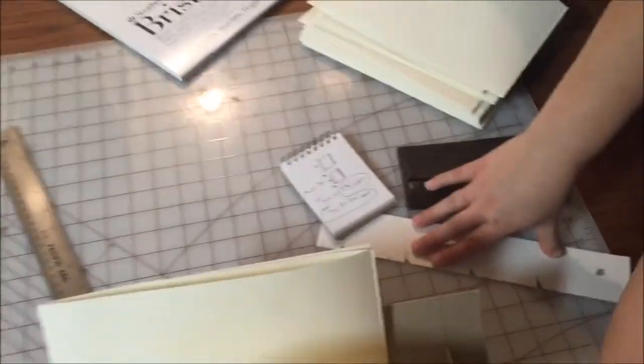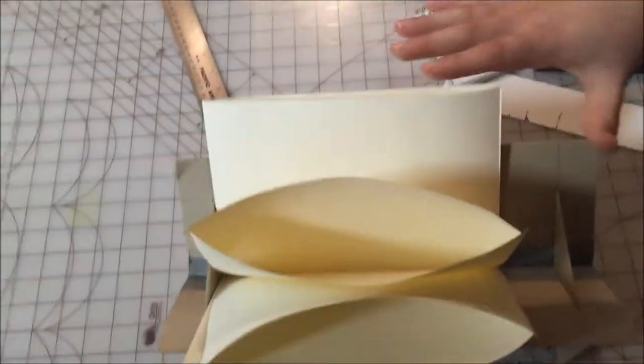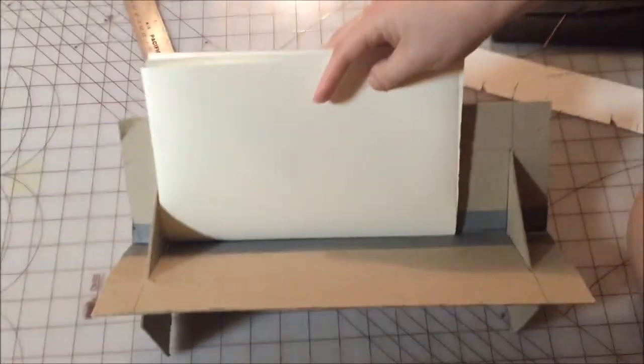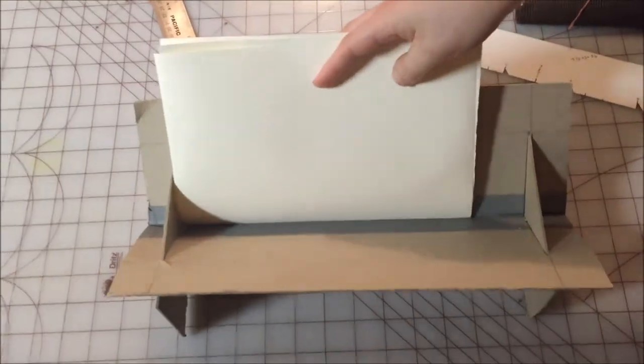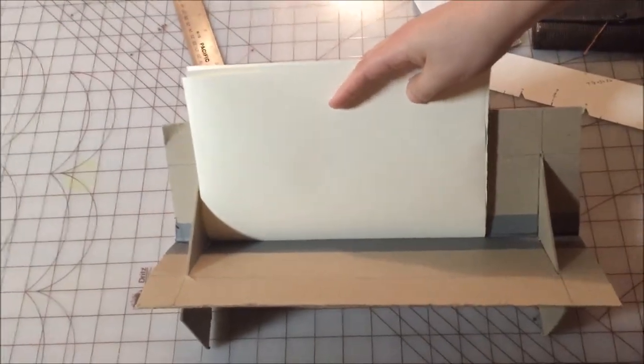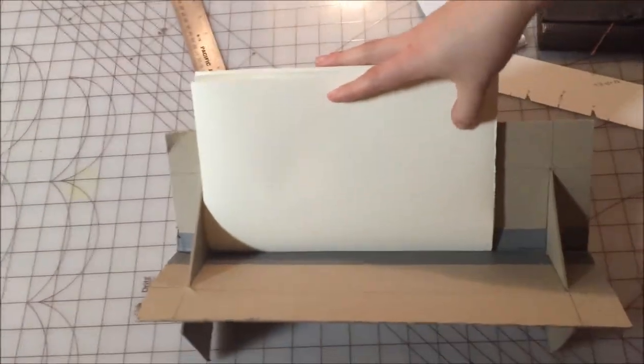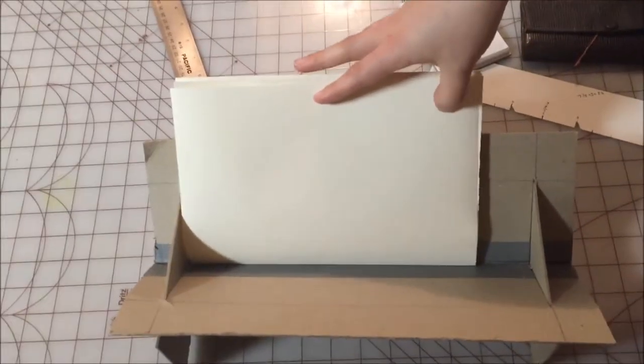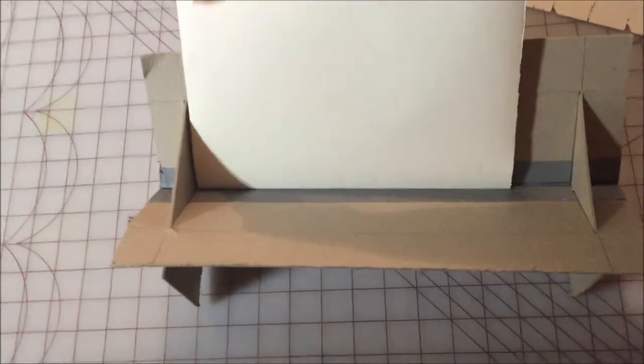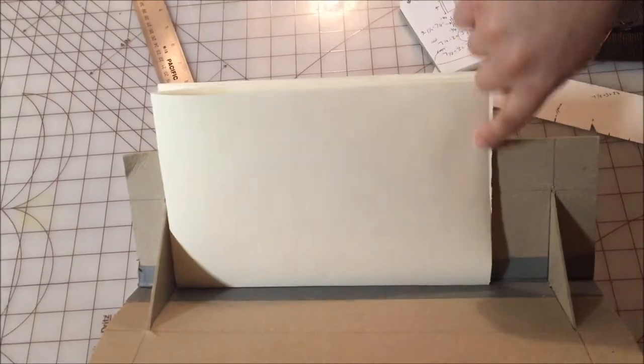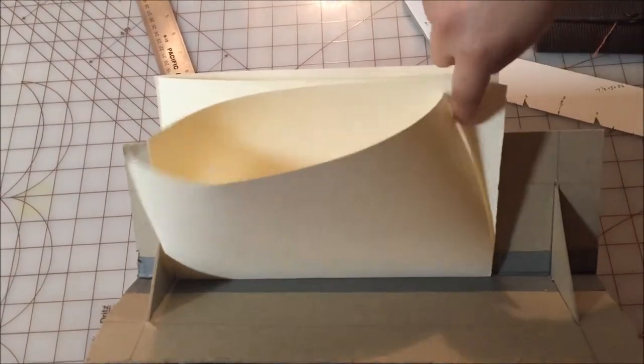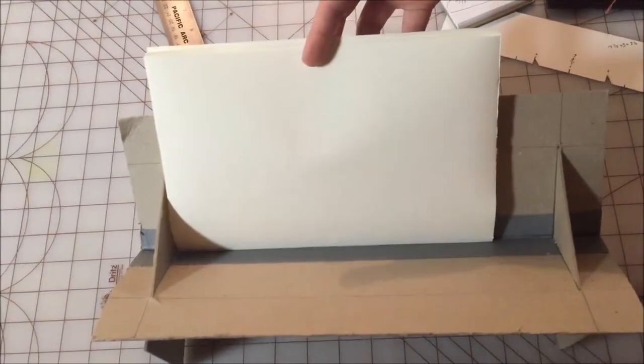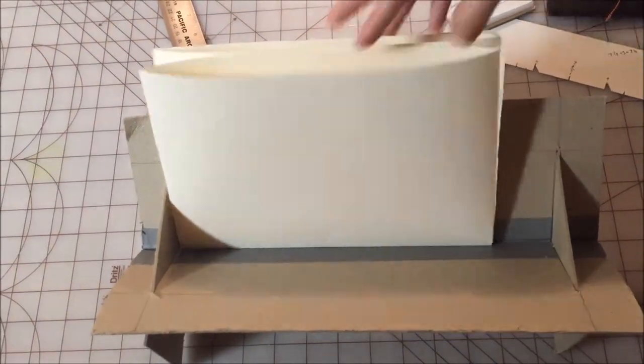So how I do that - when the finished book is all sewn together and before we put the cover on, I always trim off at least a quarter of an inch around the whole edge of the book so that the pages are nice and even.